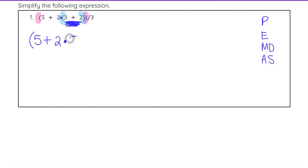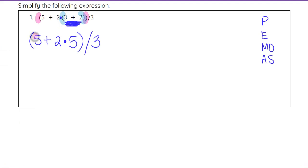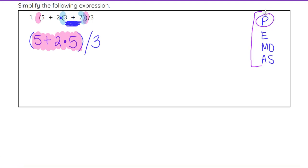So I'm going to write 2 times, then whatever we get in the blue set of parentheses. For that, 3 plus 2 is 5, and then we have our last pink parentheses and then divided by 3. We can eliminate those blue parentheses when we evaluate 3 plus 2, but we can't just write 2 and 5 together since that would look like 25. So we leave that as 2 times 5, since that is multiplication.